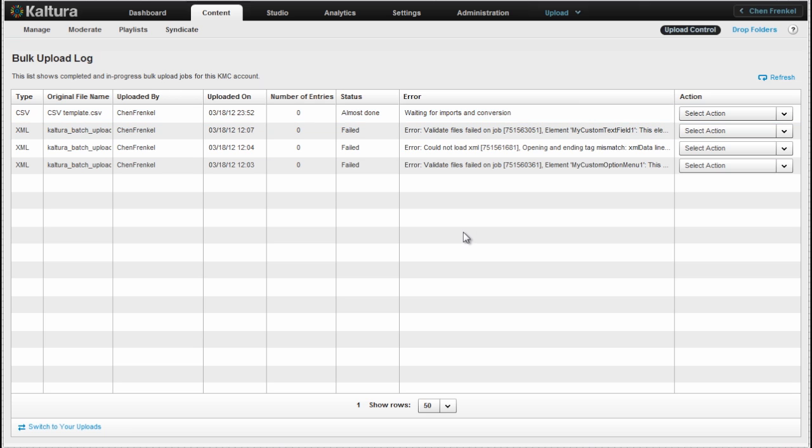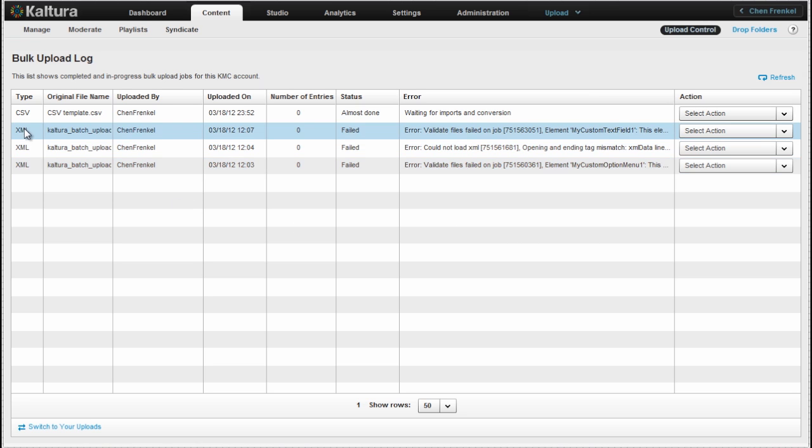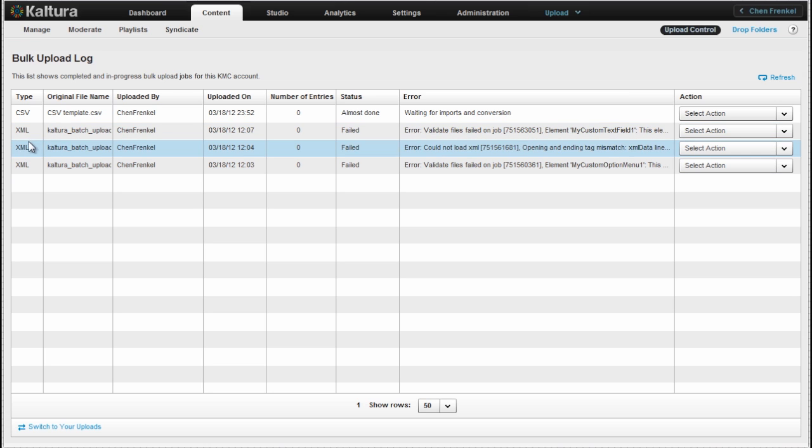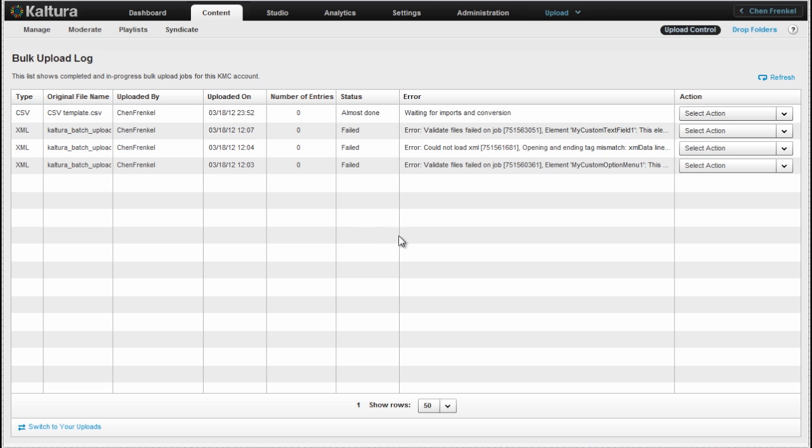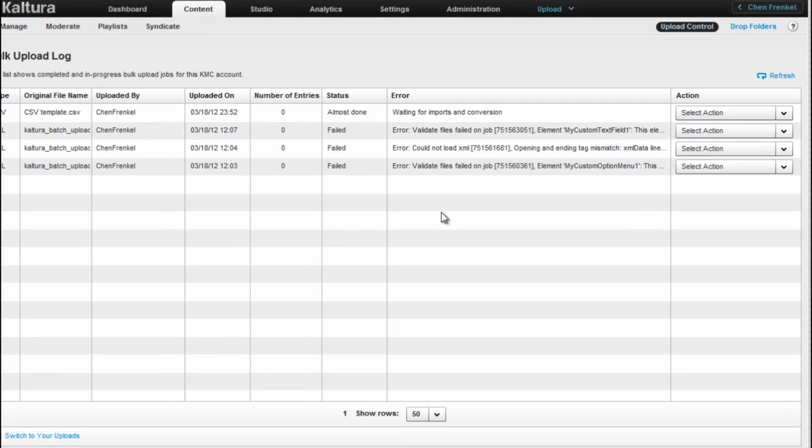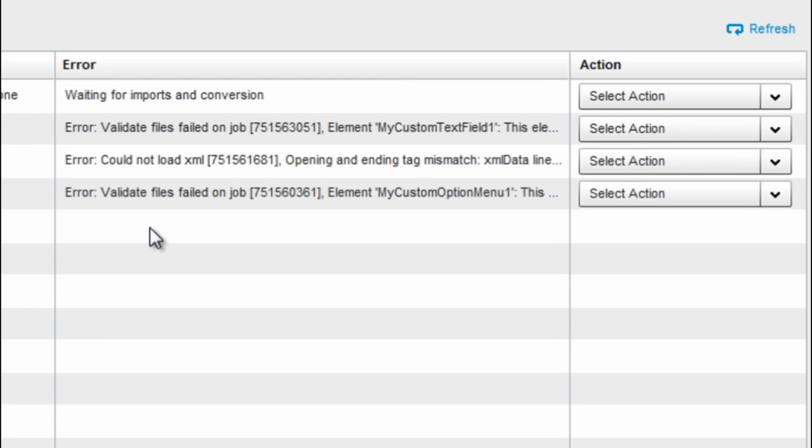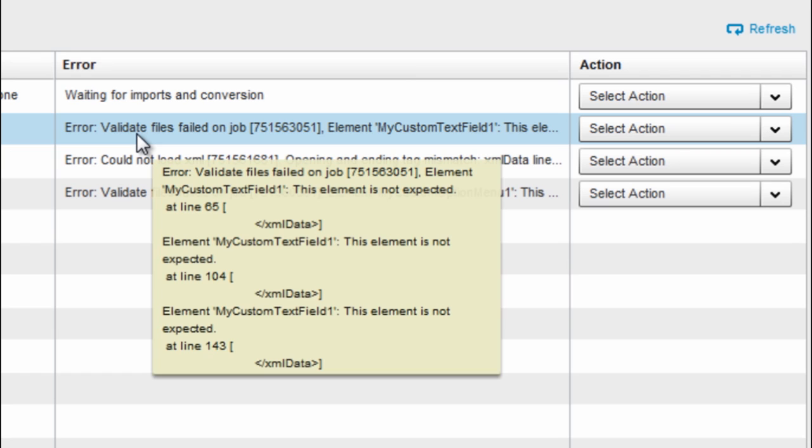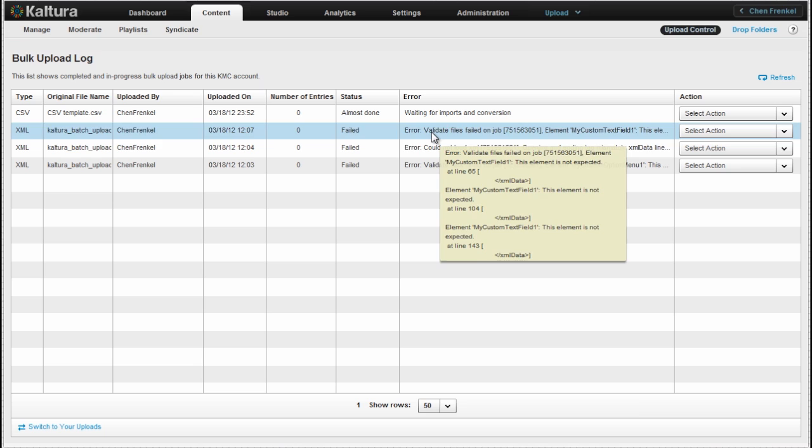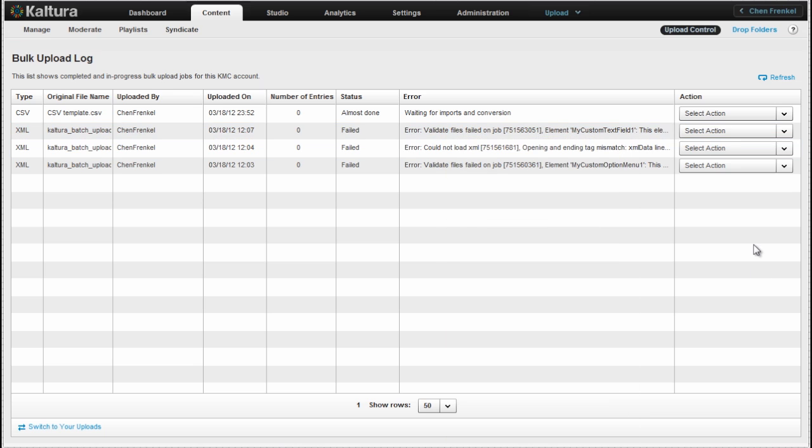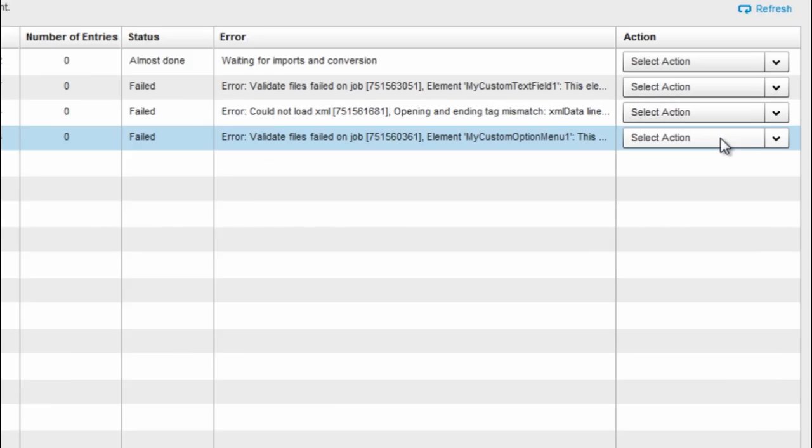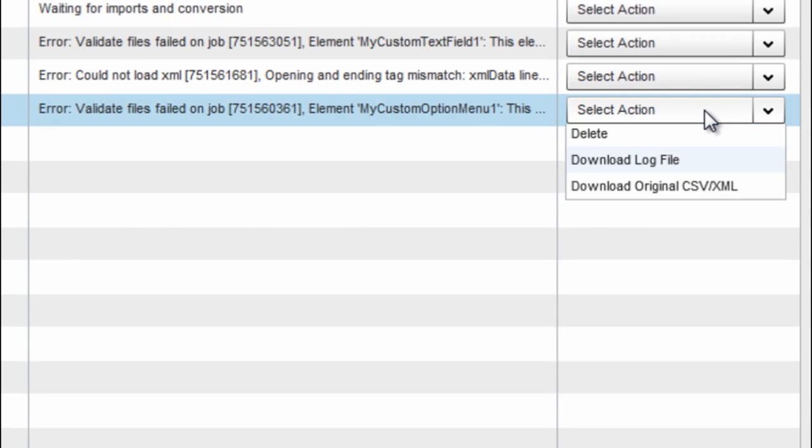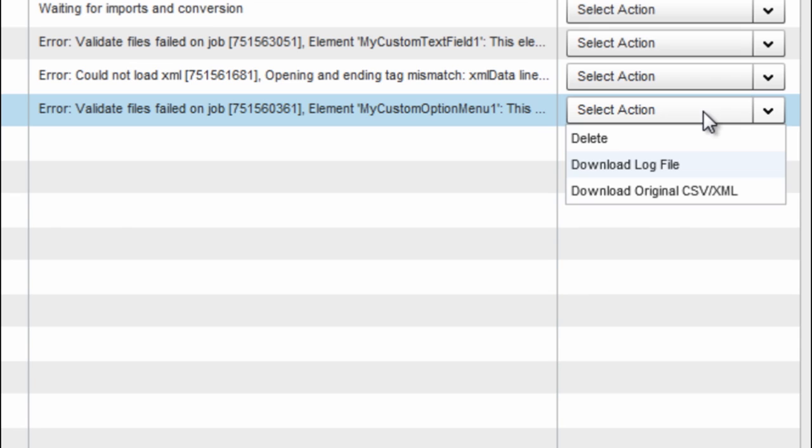While this is processing, I can show you that also XML's triggered tasks are being listed here. And these are a couple of errors I got when I created my sample.